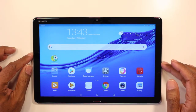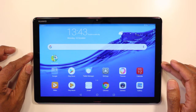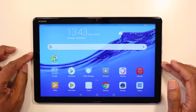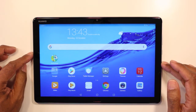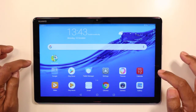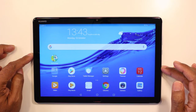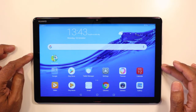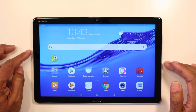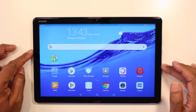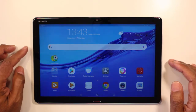Hello everyone and welcome back to my channel. Today we're going to reset this Huawei MediaPad M5 Lite — that is the Huawei MediaPad M5 Lite with the 10.1 inch screen.